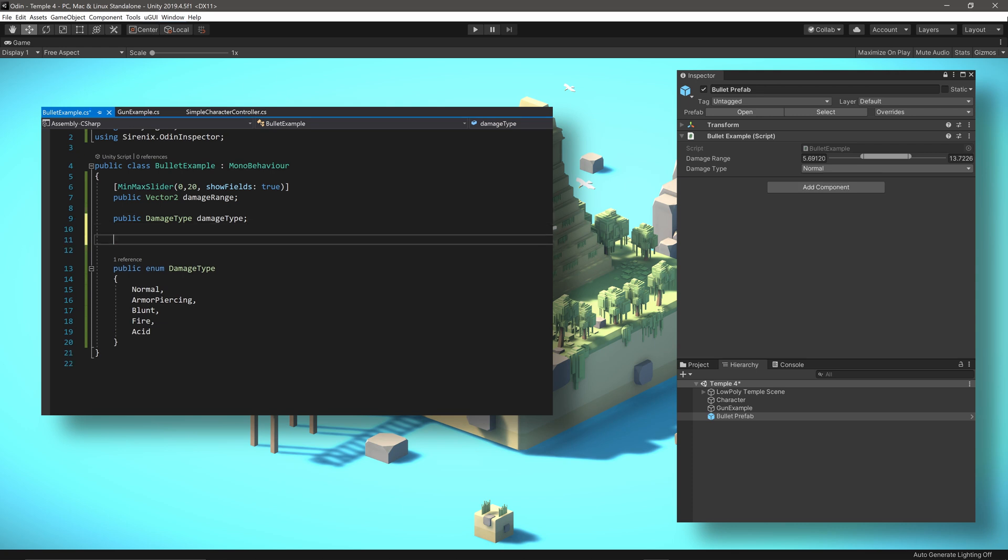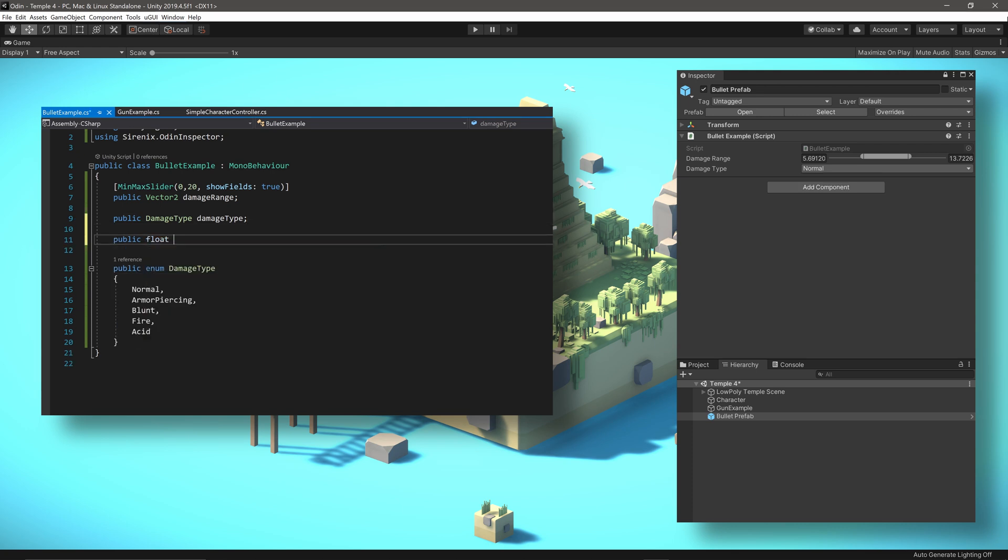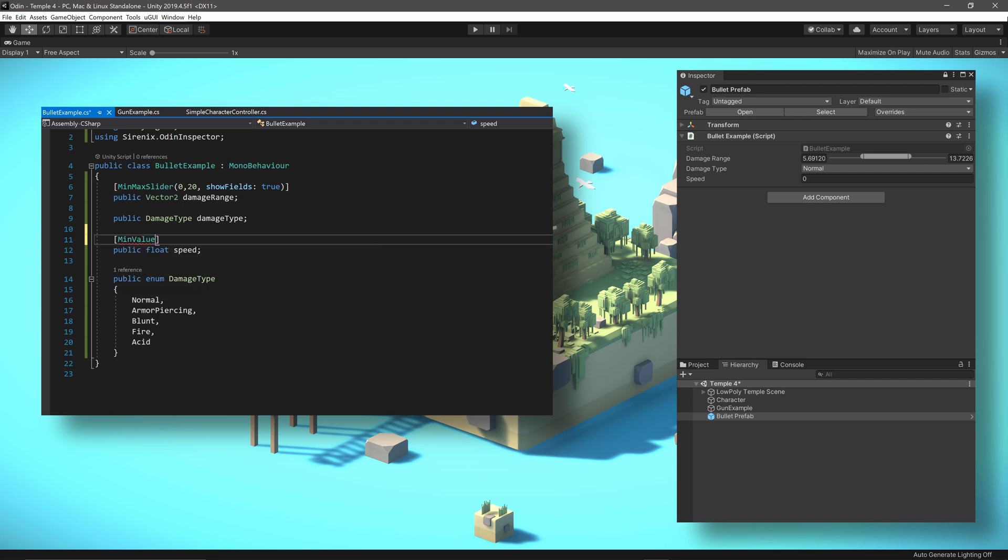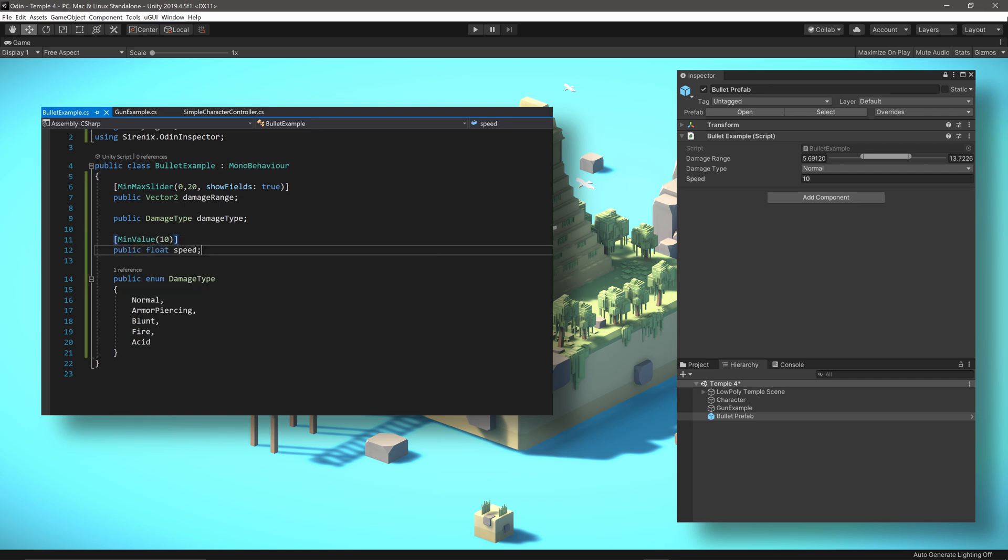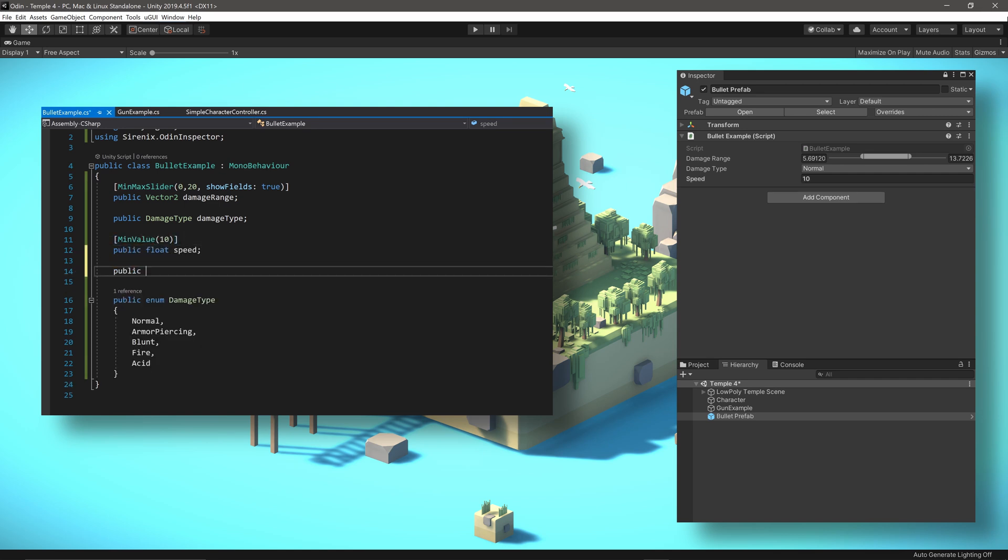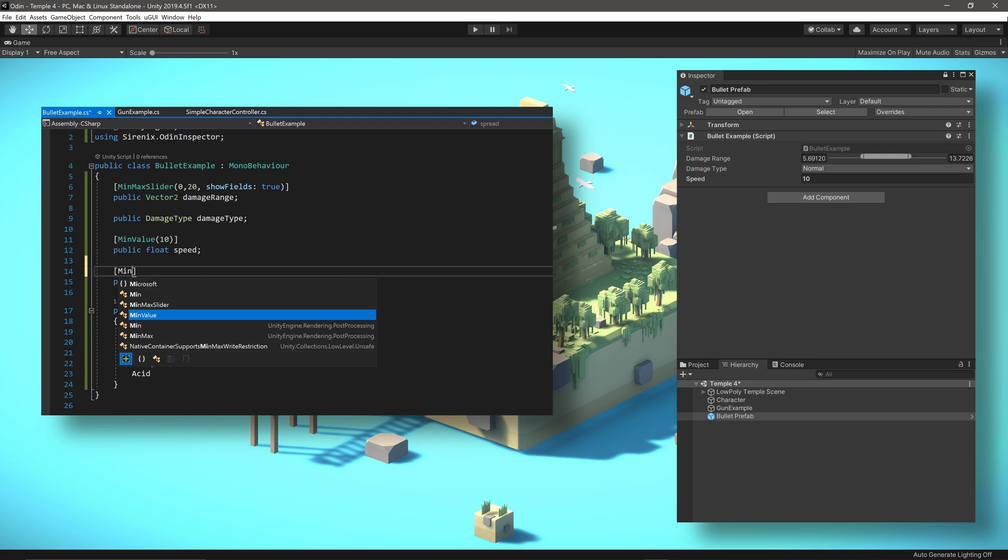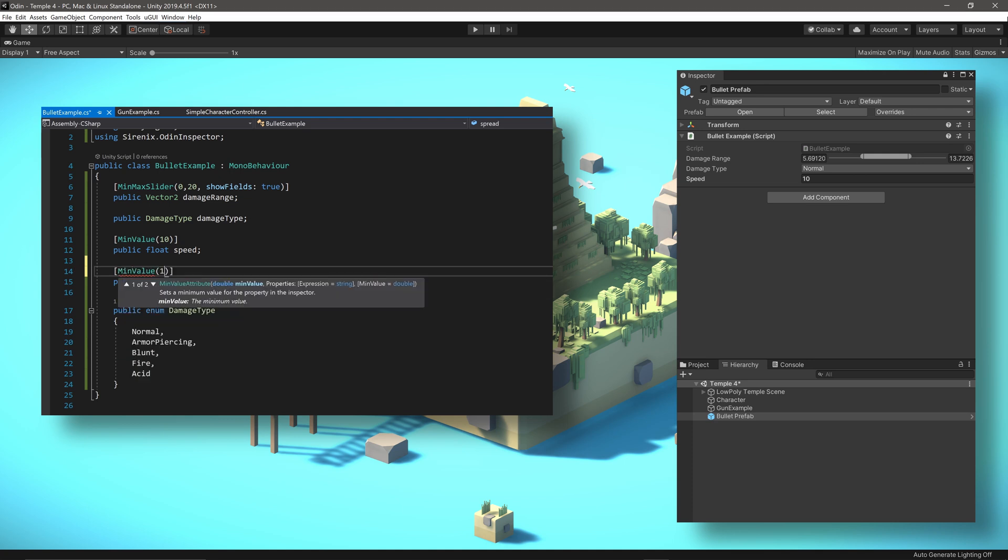The projectiles in the game may have a range of speed, so let's create a variable for the speed, but let's also give it a minimum value. We can do the same with a spread value that could be used to calculate the effective accuracy of the projectile.